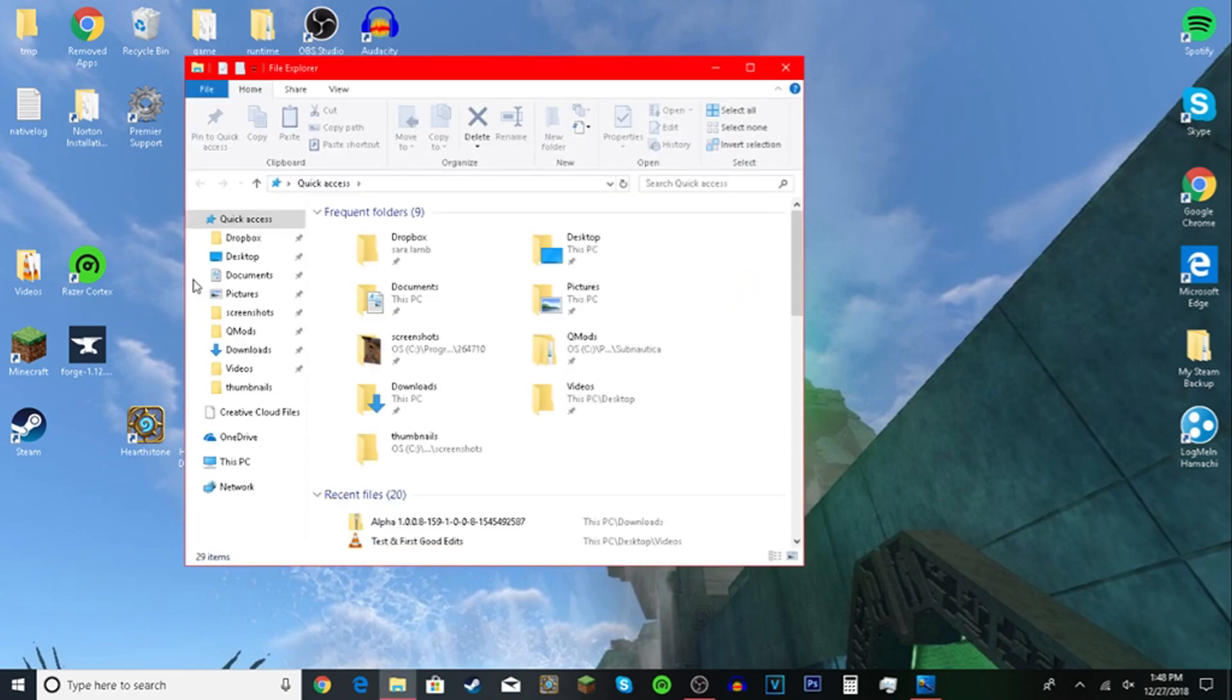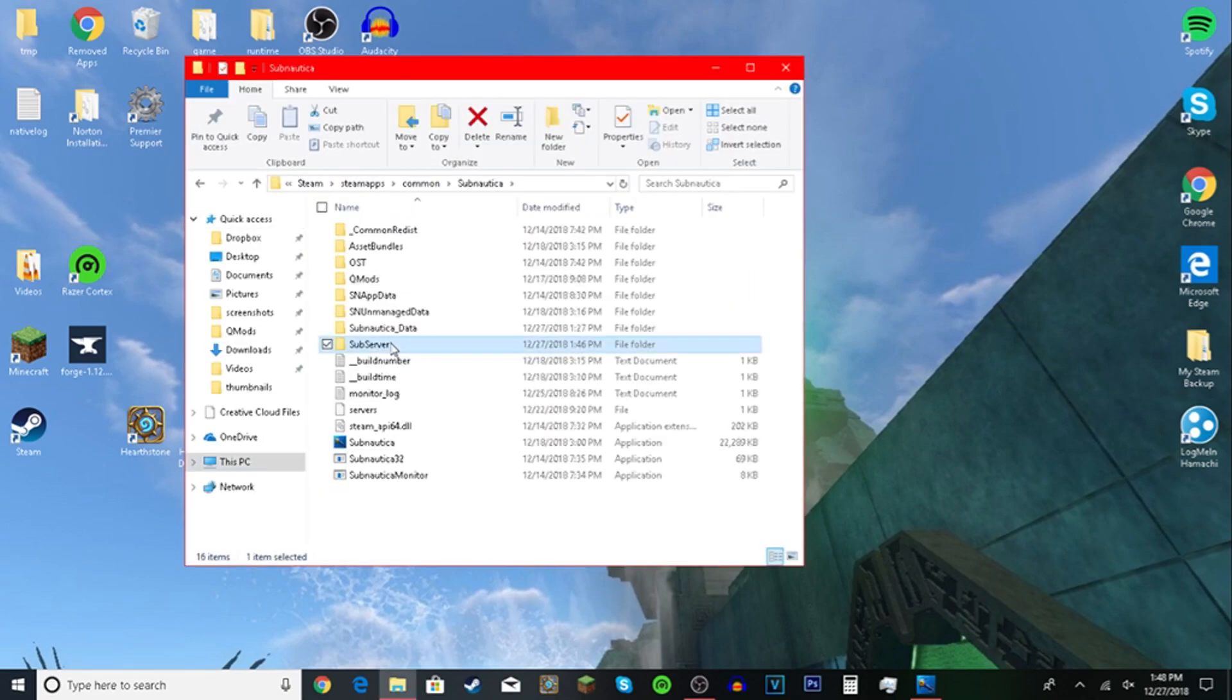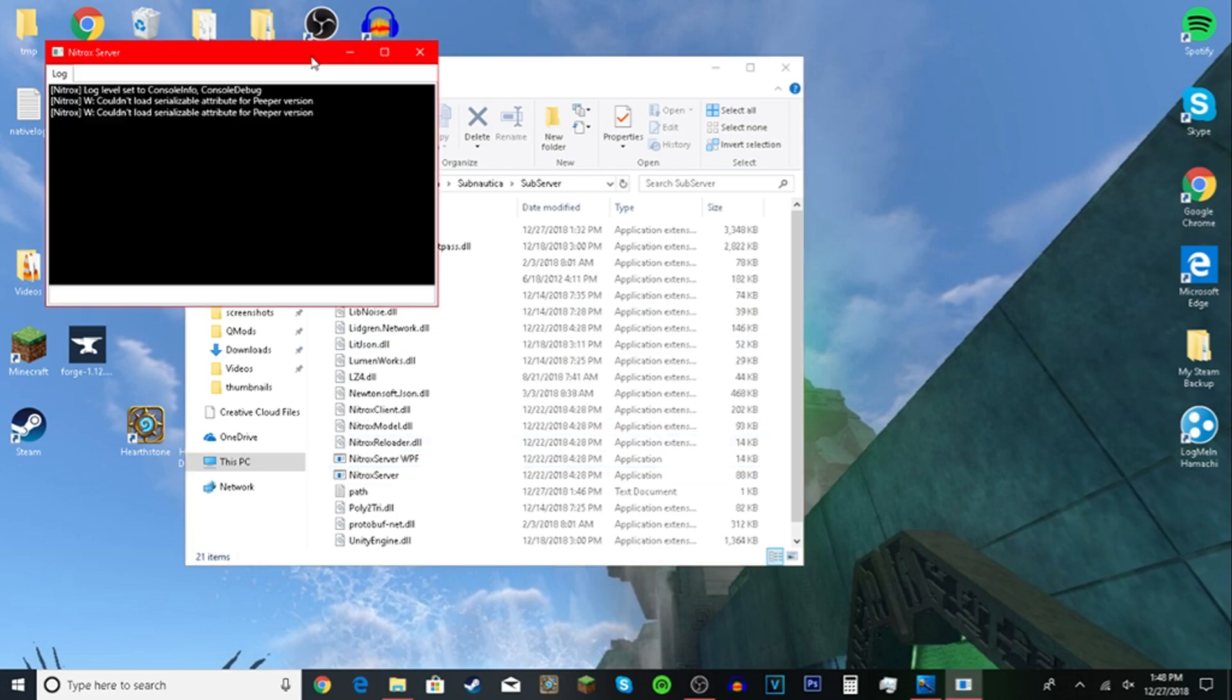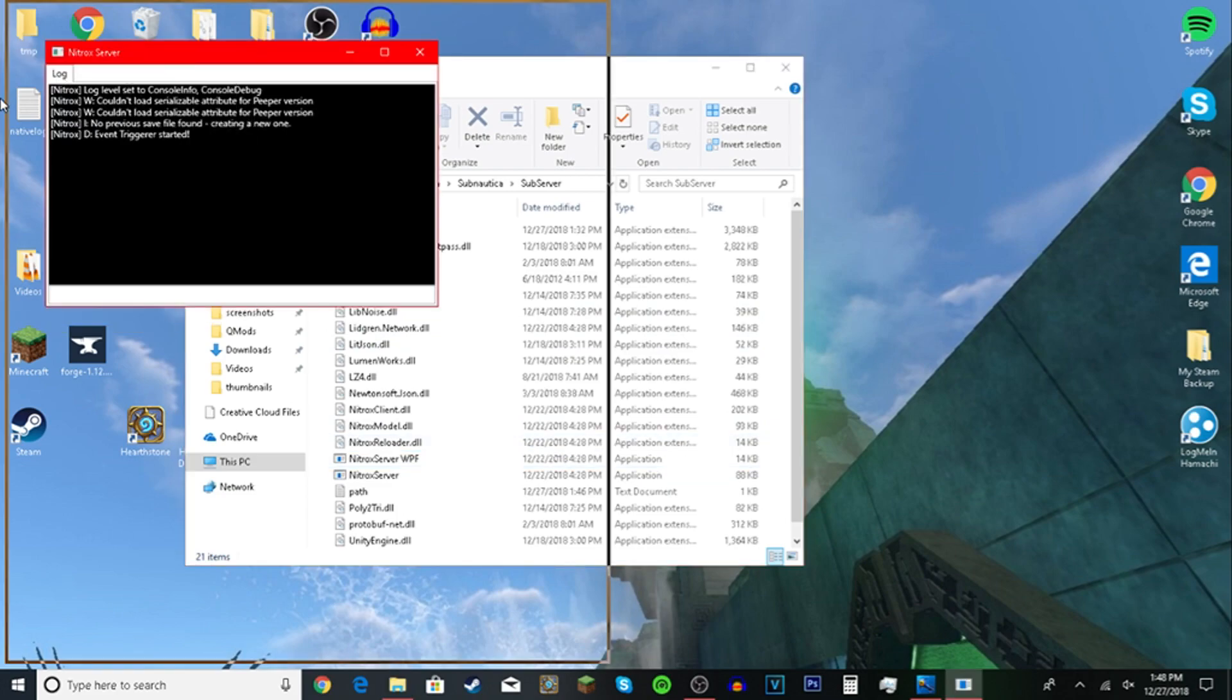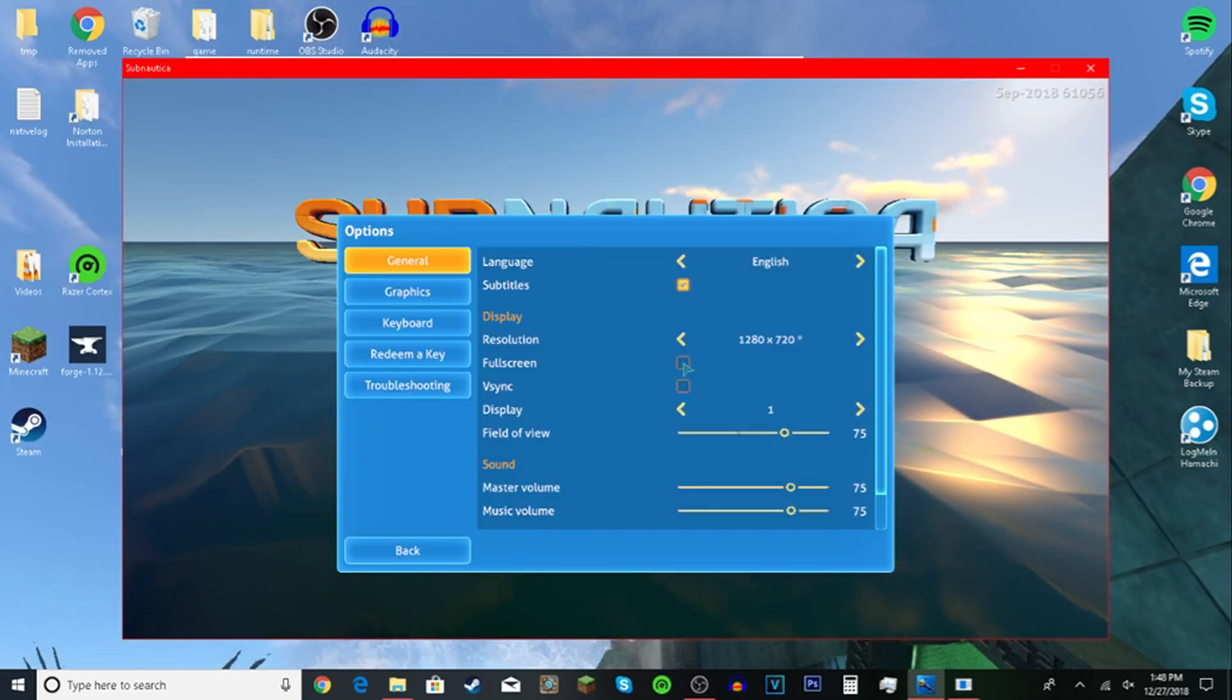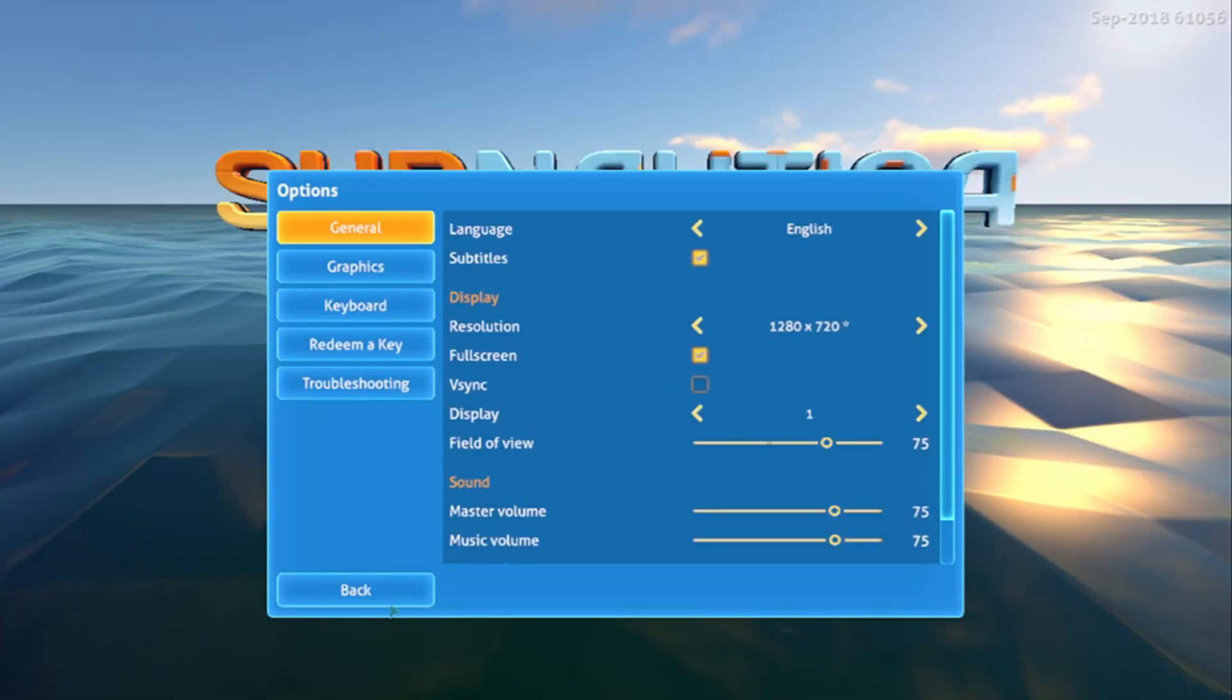Open your file explorer, Nitrox server WPF. Now load. Give it a little bit of time. It'll say server successfully started.